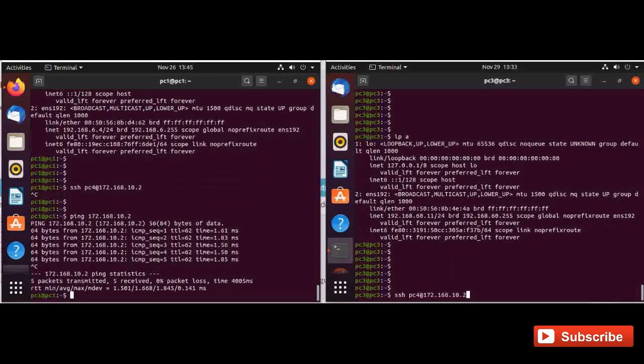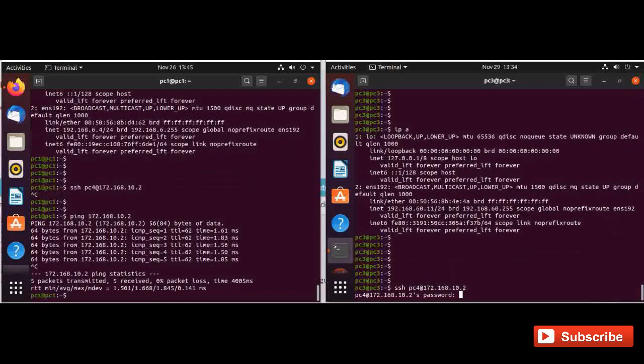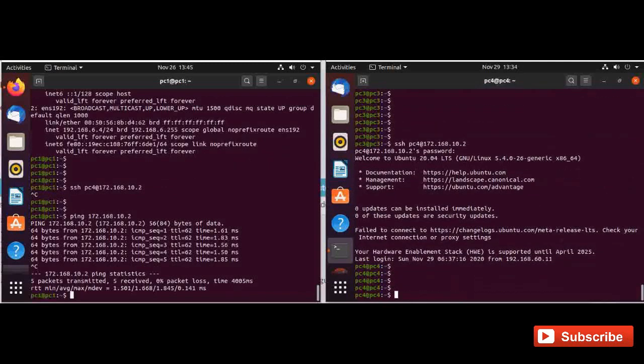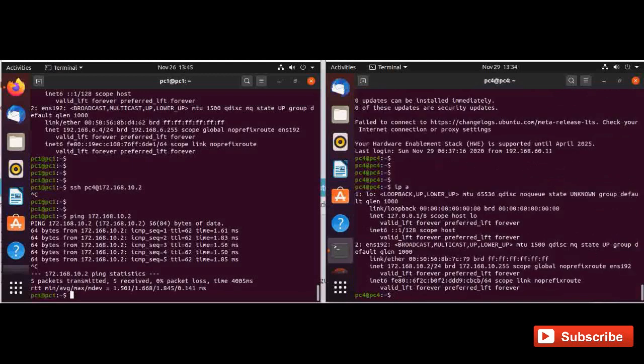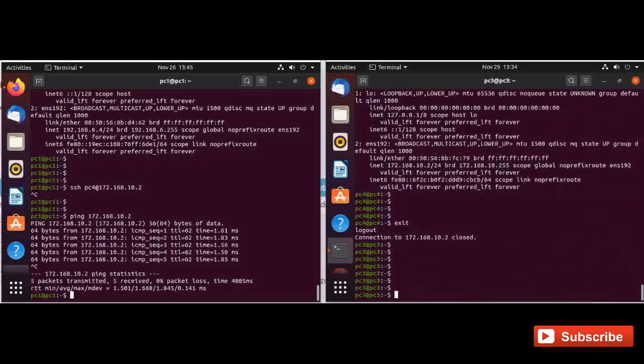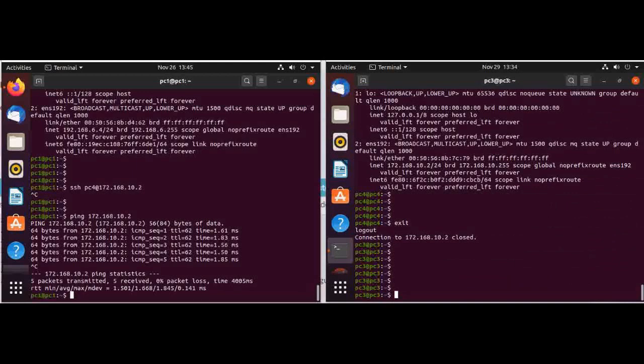Let's do the SSH to the same IP 172.168.10.2. Okay, now SSH is still working for this subnet. So our policy is working as per our security rule.